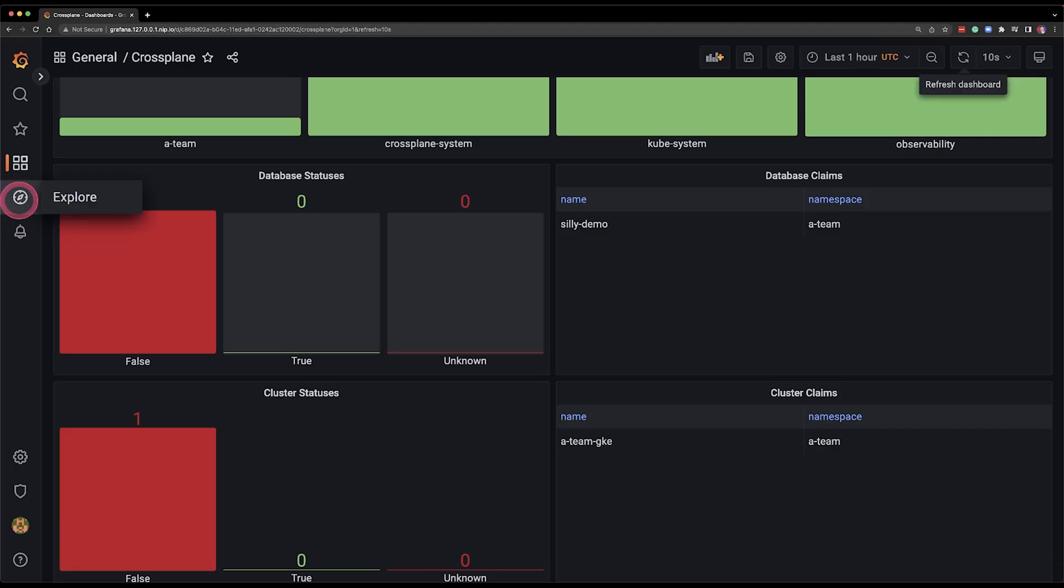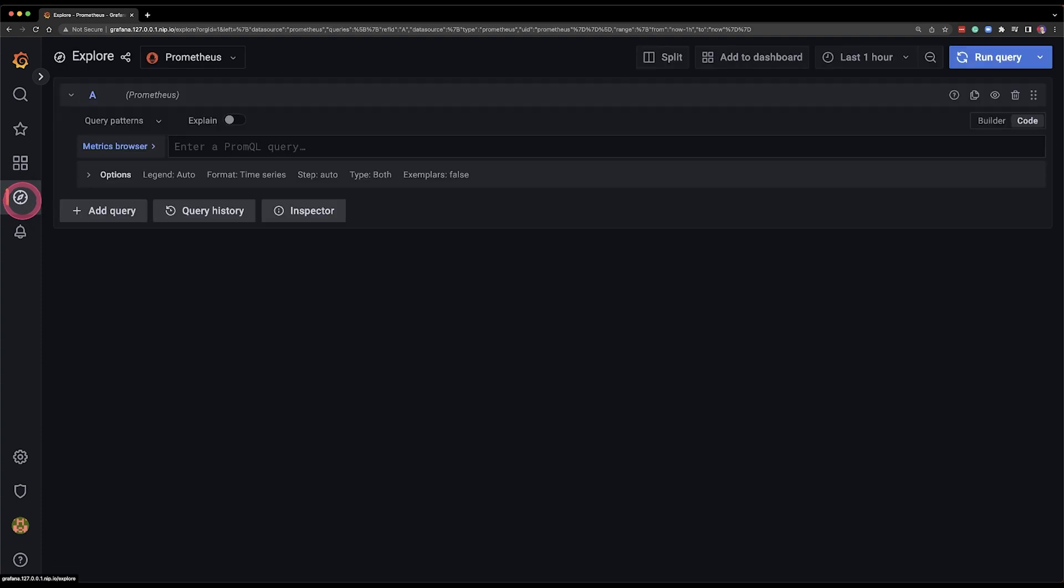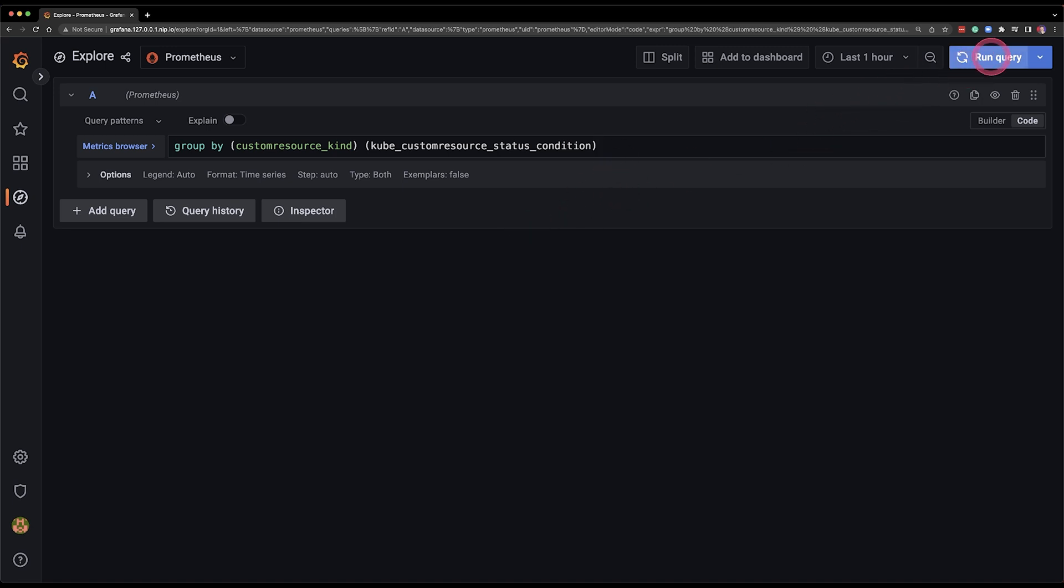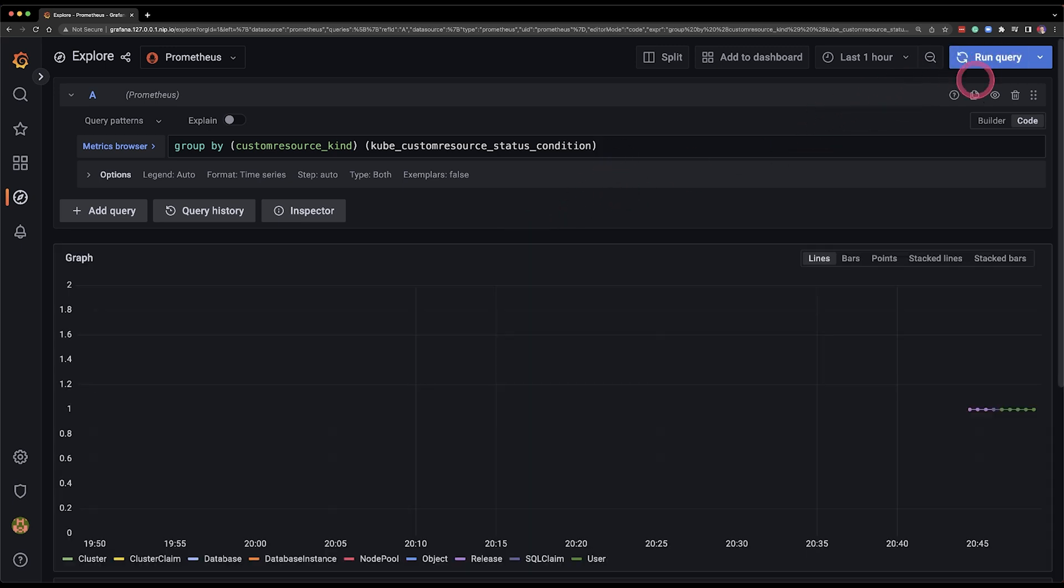if you want to go straight into the data into events into metrics we can just go to the explore section of Grafana and query in this case Prometheus. I can say hey give me all the custom metrics that I added and I will show them later and group them by the kind of the resource and execute all that